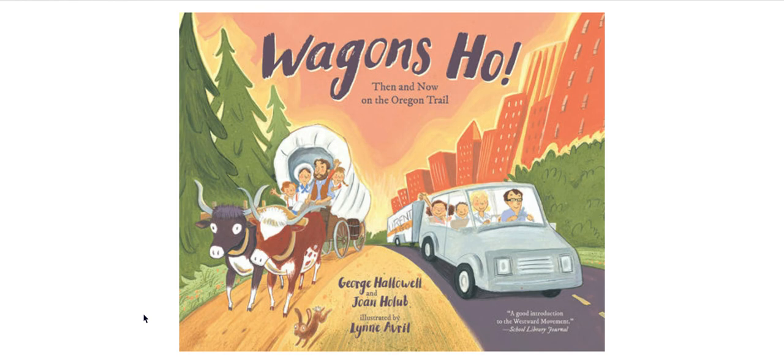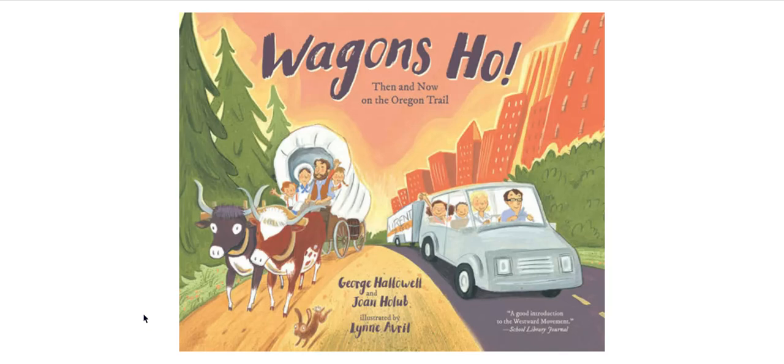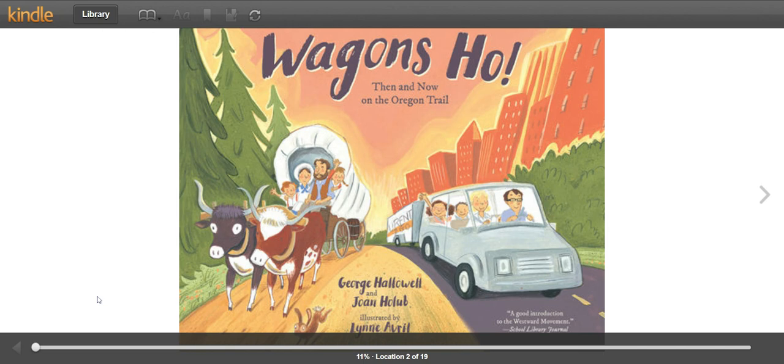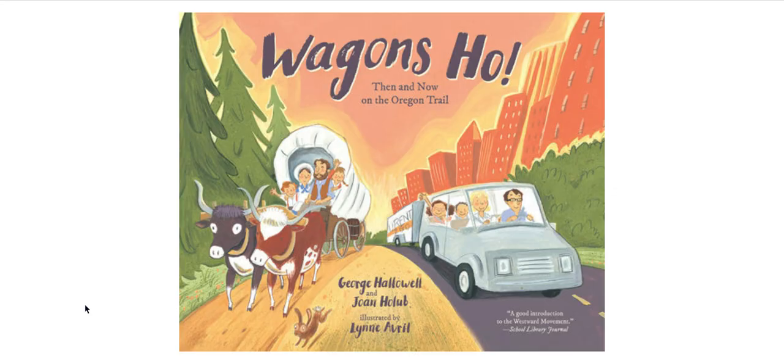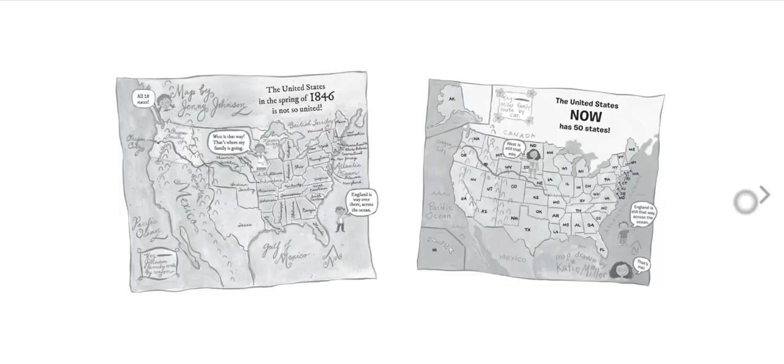It is a picture book that contrasts and compares the experiences of two young girls traveling on the Oregon Trail, one in 1846 by covered wagon, and one in current times by car. The author is George Hallowell and Joan Haloup, and the illustrator is Lynn Avril.